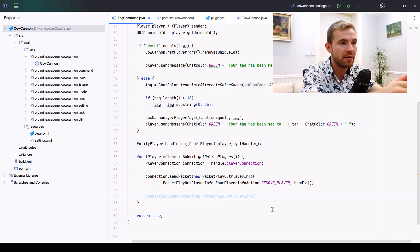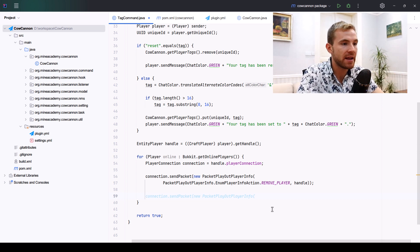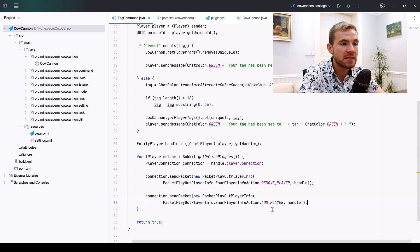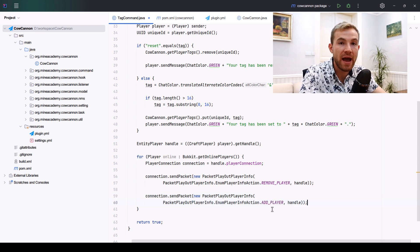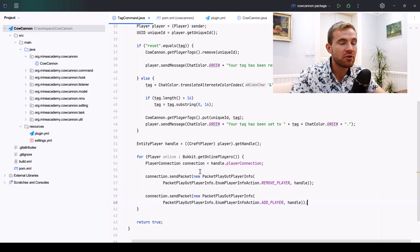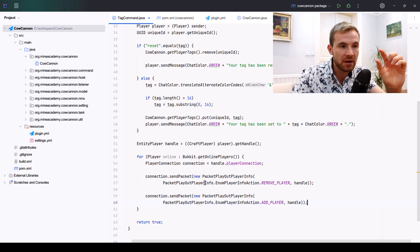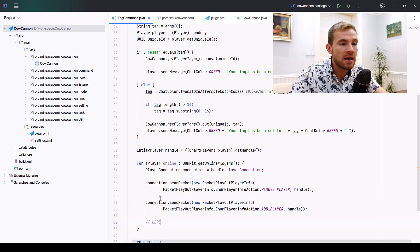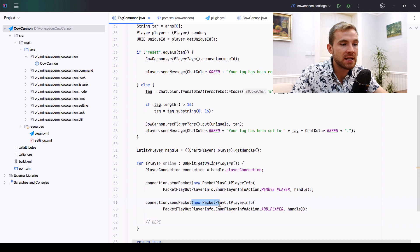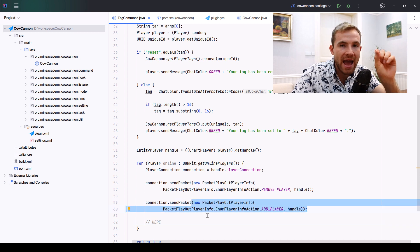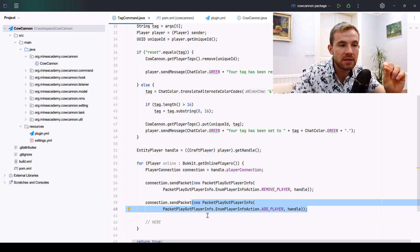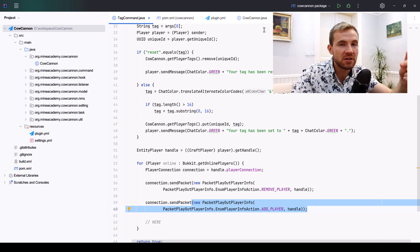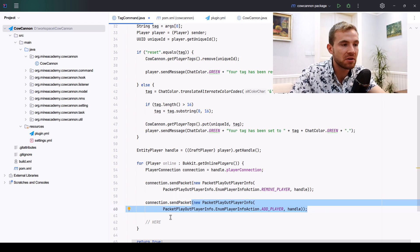Then it also needs the player, which is the handle that we want to remove from the tab list, as well as the server itself and the observable location of the other player. Then we need to send another packet by the same name. Instead of having remove player, we're going to add the player.